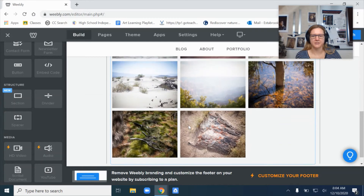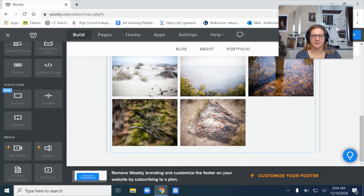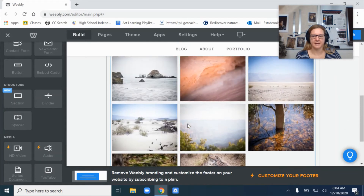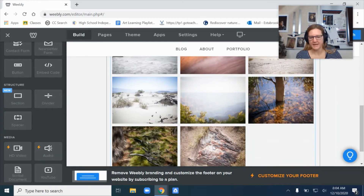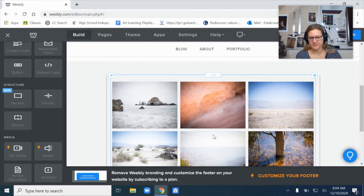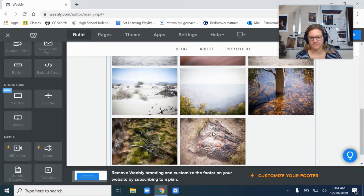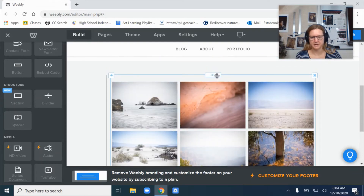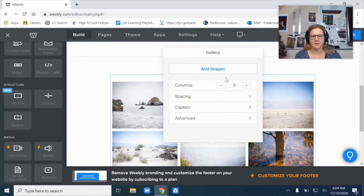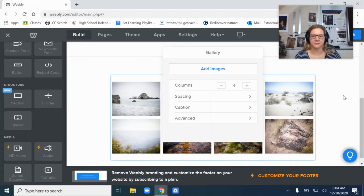Another way to adjust this gallery: I have eight images but only three across, so it doesn't look very attractive. What I can do here is change the columns — so let's set it to four.